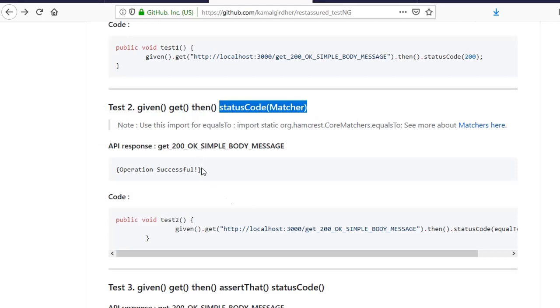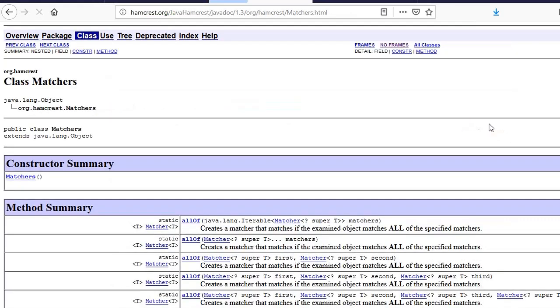So for matcher, if I tell you about the details of the matcher, you have the link here for the matchers. You can refer this repository. It is a class that is from org.hamcrest.